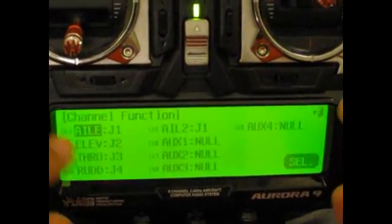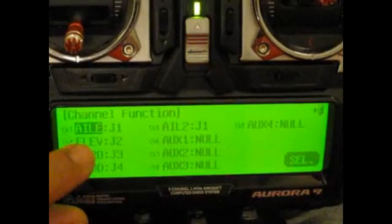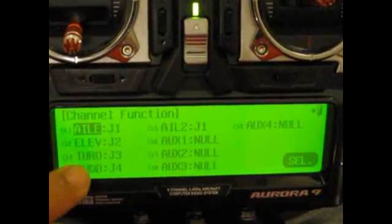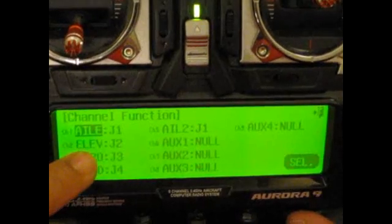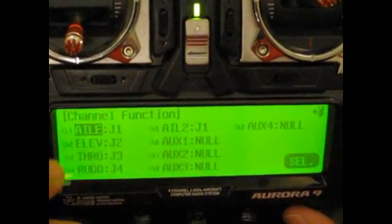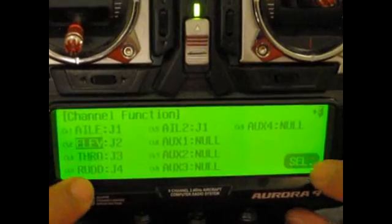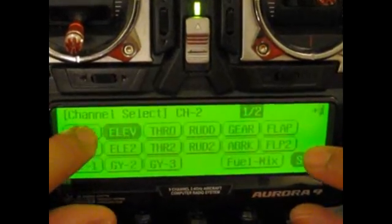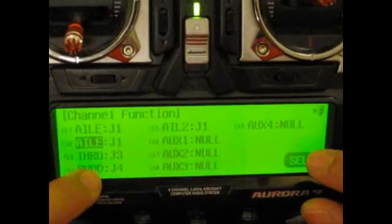Let's start with channel assignments. I'd want aileron one to be on channel one and two. We've got that on channel one already, so let's change this one now. Set — that's it.